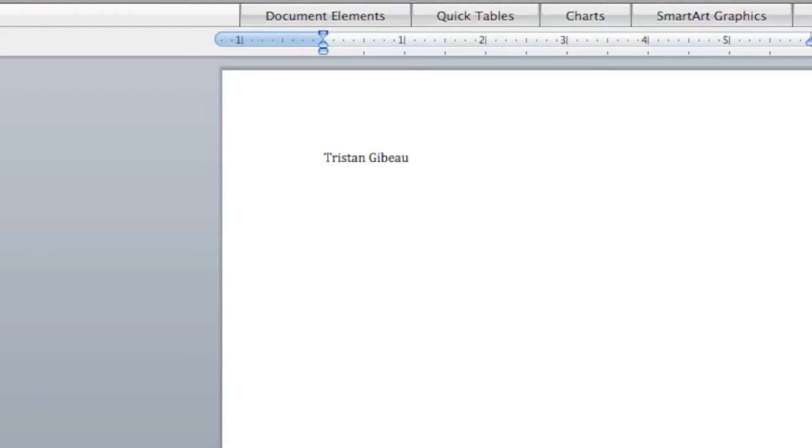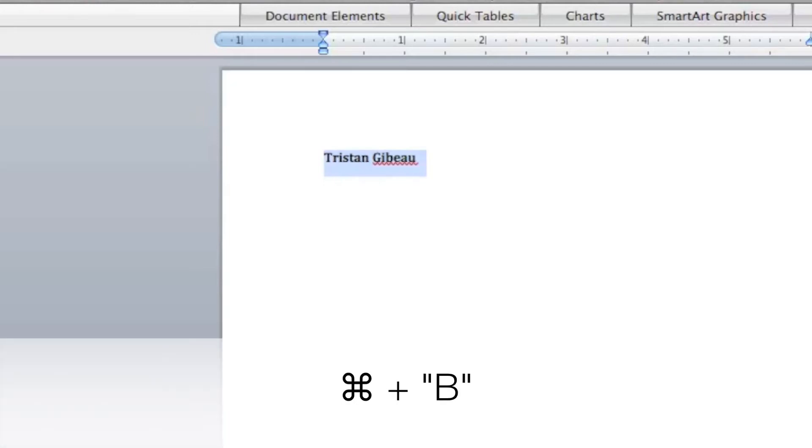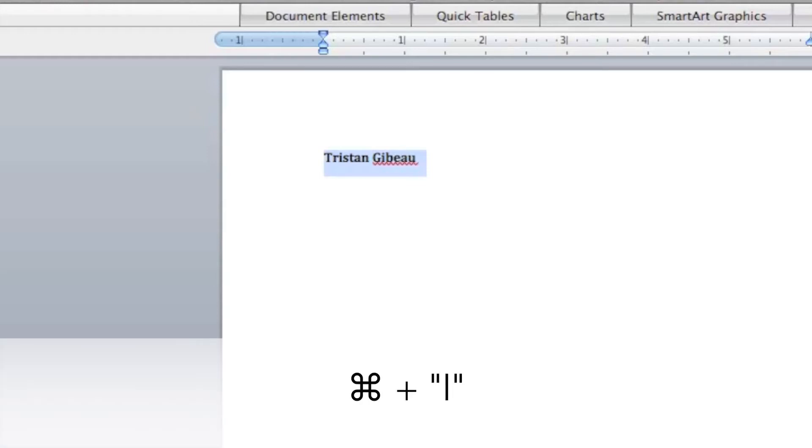Now if I want to select all, I can hit command A to select everything on my document. If I want to bold it, I can hold down command key and hit B, and if I want to italicize it I can hold down command and I.